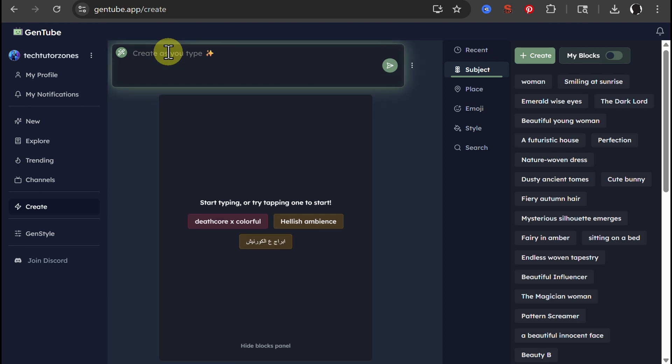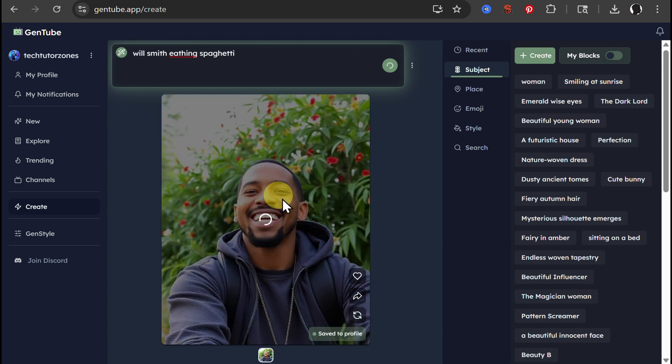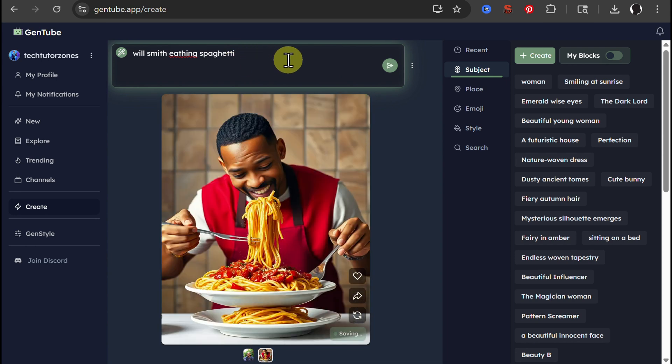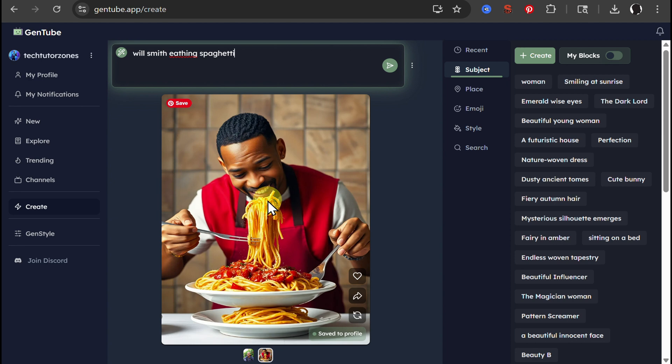I will use the standard legendary prompt Will Smith eating spaghetti. So this was generated before spaghetti, and here we have Will Smith eating spaghetti. Of course you will not have quality as you have with the paid version, but it works.